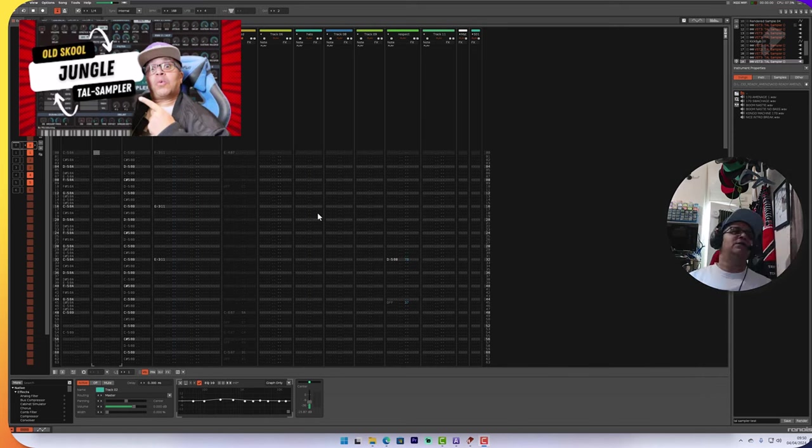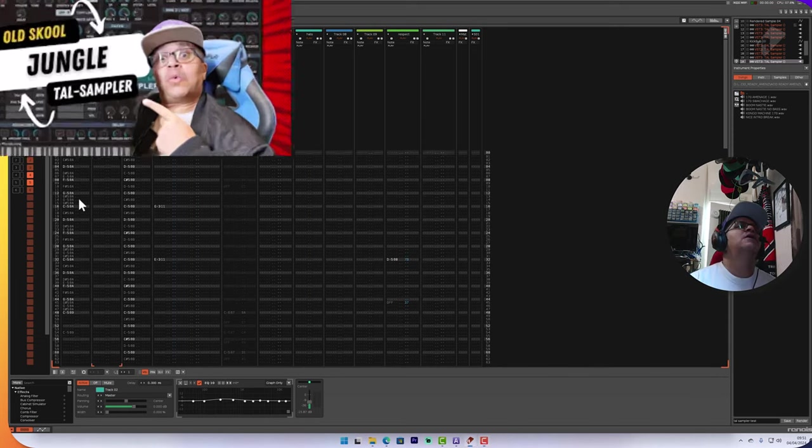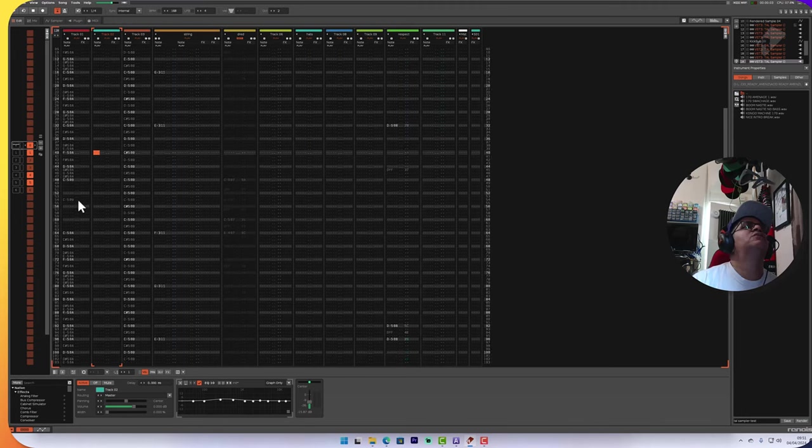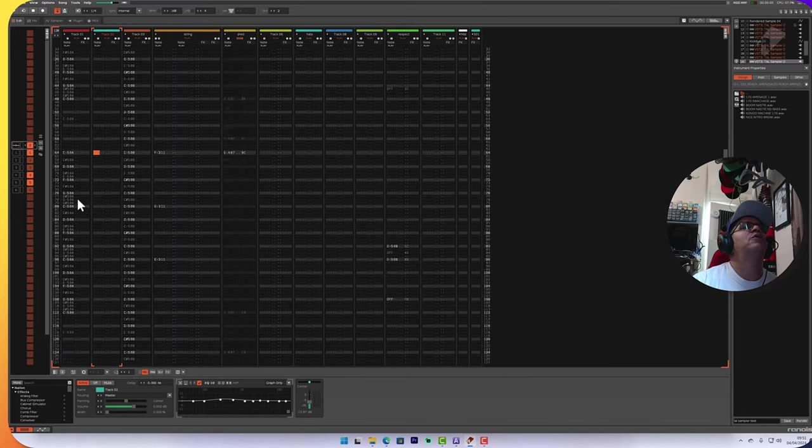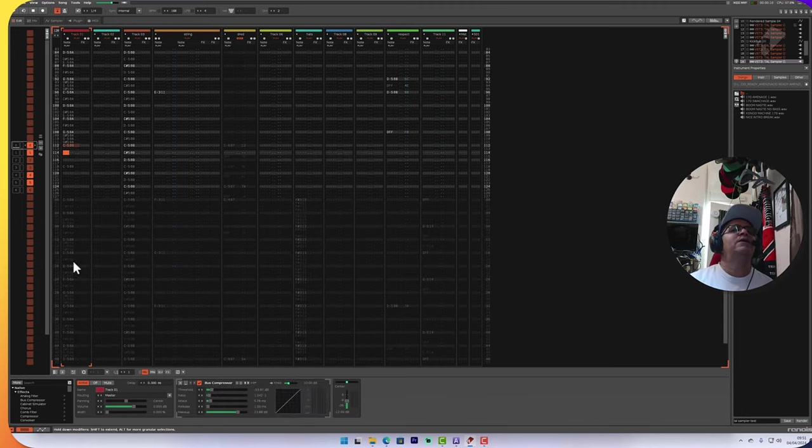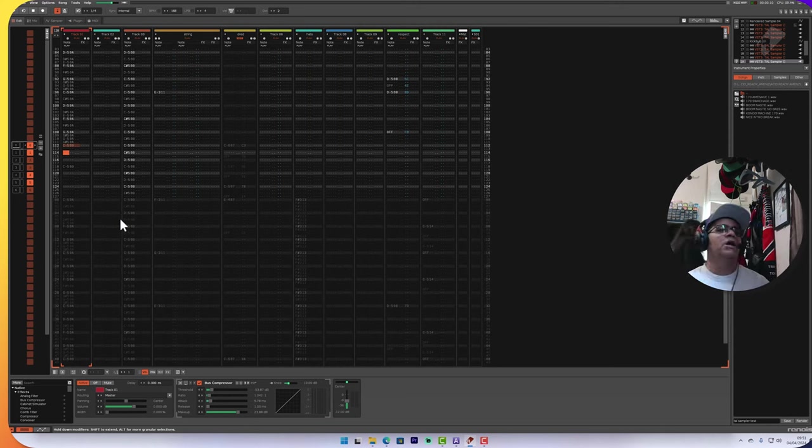Folks, this is part two of our TAL Sampler series. Part one link in the description. So far in the original part of the video we were able to sort out these tracks. We got the beat down and we got to the point where we laid down a time stretch here.